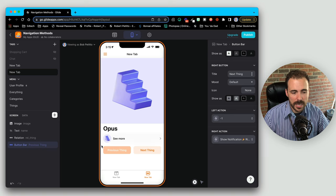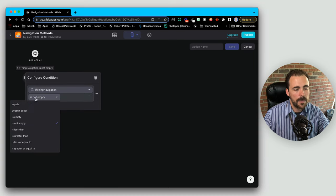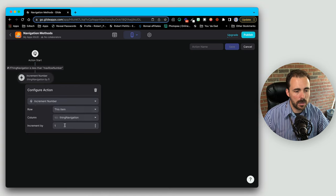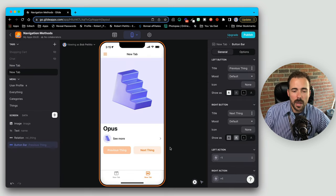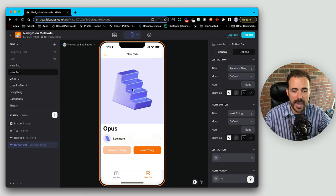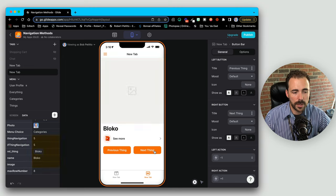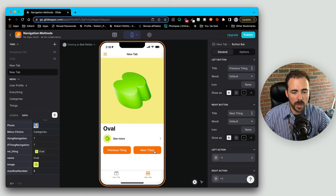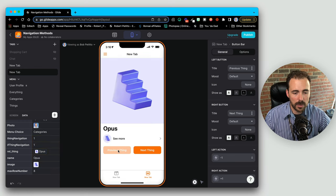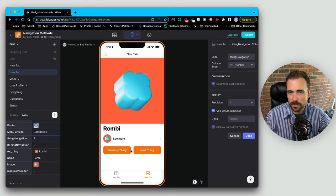For the next thing right action, same approach — a custom action that checks if 'if thing navigation' is less than our maximum row number, then increment by plus one, else nothing. By pushing next thing we should add one to our thing increment, which makes a relation to the second item in our list. So there's thing three, four, five, six, seven — we can do one more, thing eight. And now our next thing button is disabled because we are on the maximum value. We can go back through all the items all the way back to thing one, and again we can't go any further because this is the lowest item. Another way to navigate your users across multiple things using button bars and relational magic.